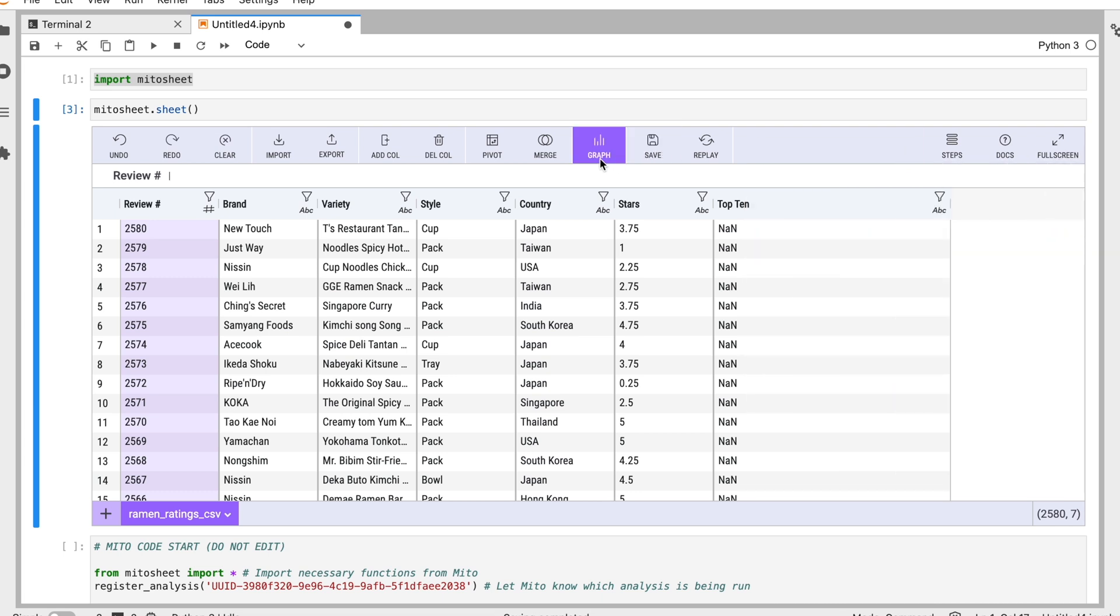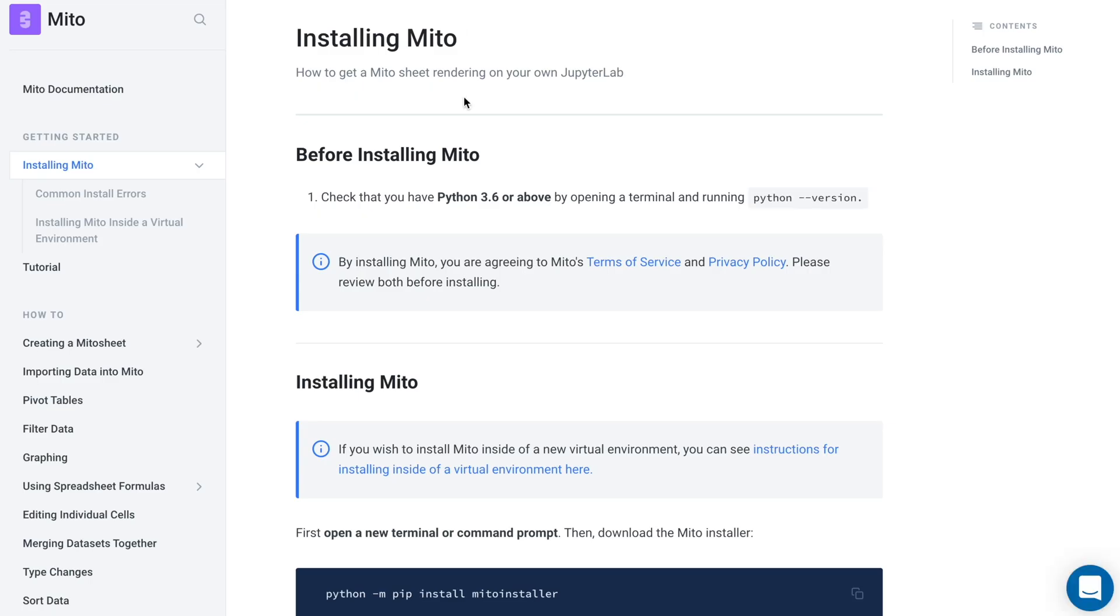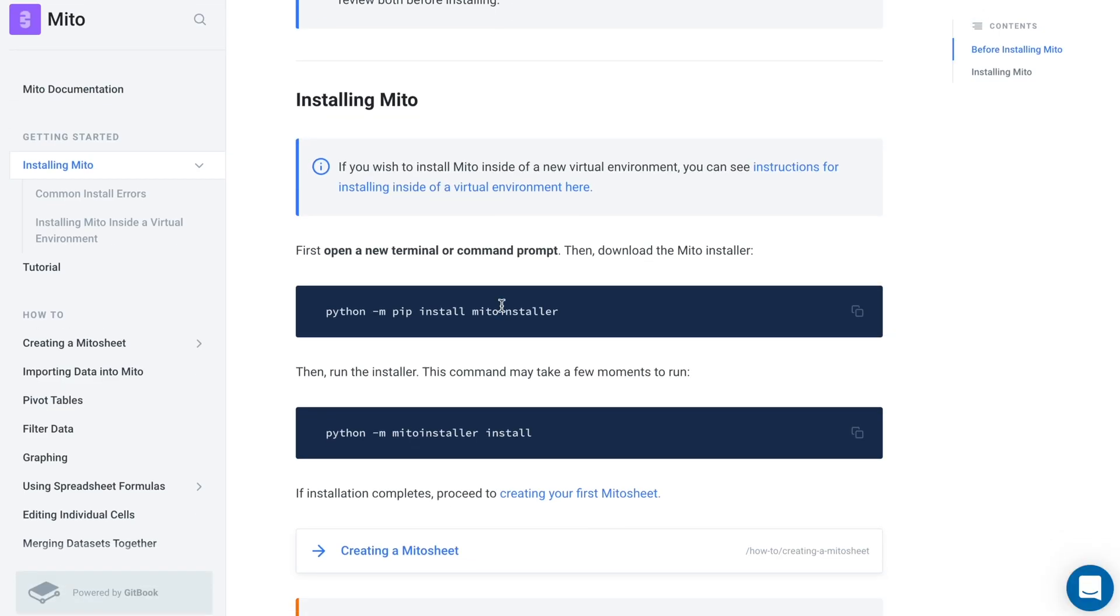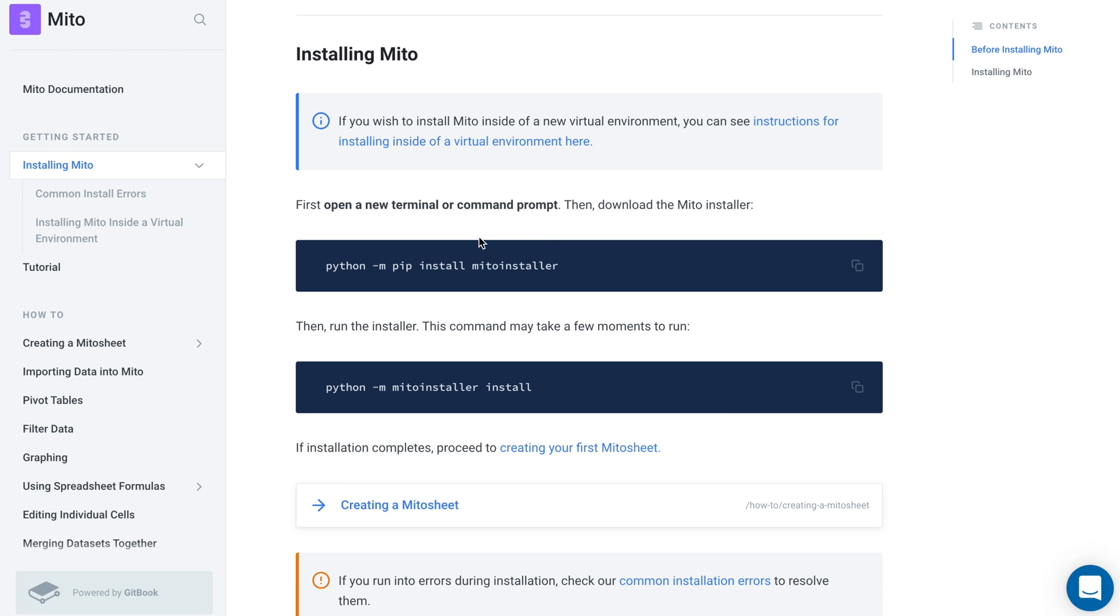In terms of how to install the Mito package, this is our install instructions here. All you need to do is put in these two commands, this one right here and then this one here, and then just restart your browser, your terminal and you should be good to go. Just open up JupyterLab.